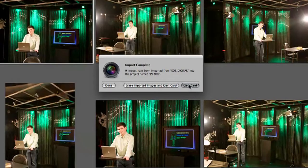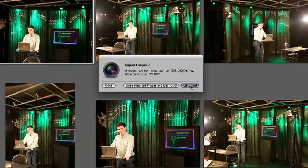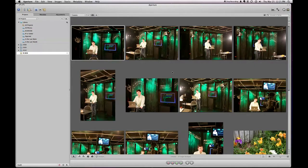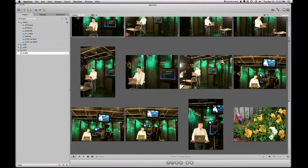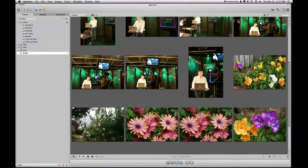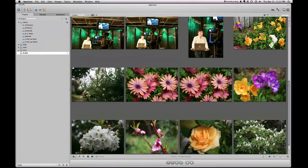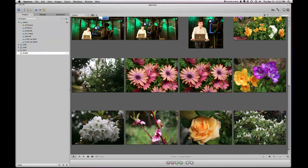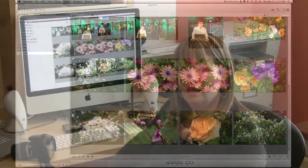Then all I have to do is click Eject Card and then boom, those photos that were in my camera are now in my inbox, which is a really fast and easy way to get your photos in.